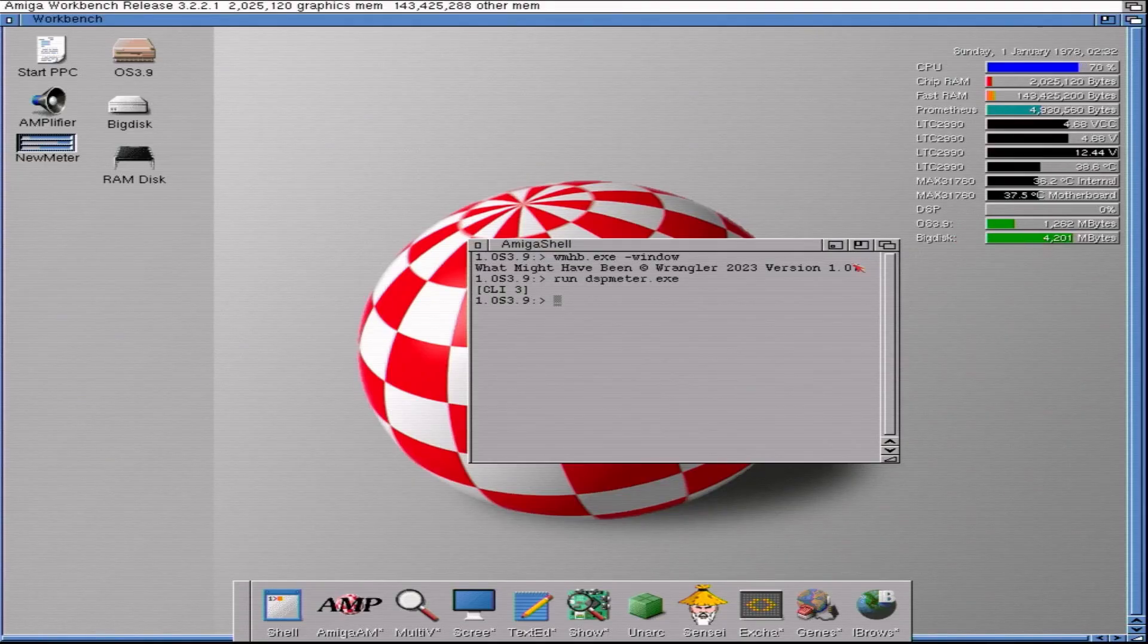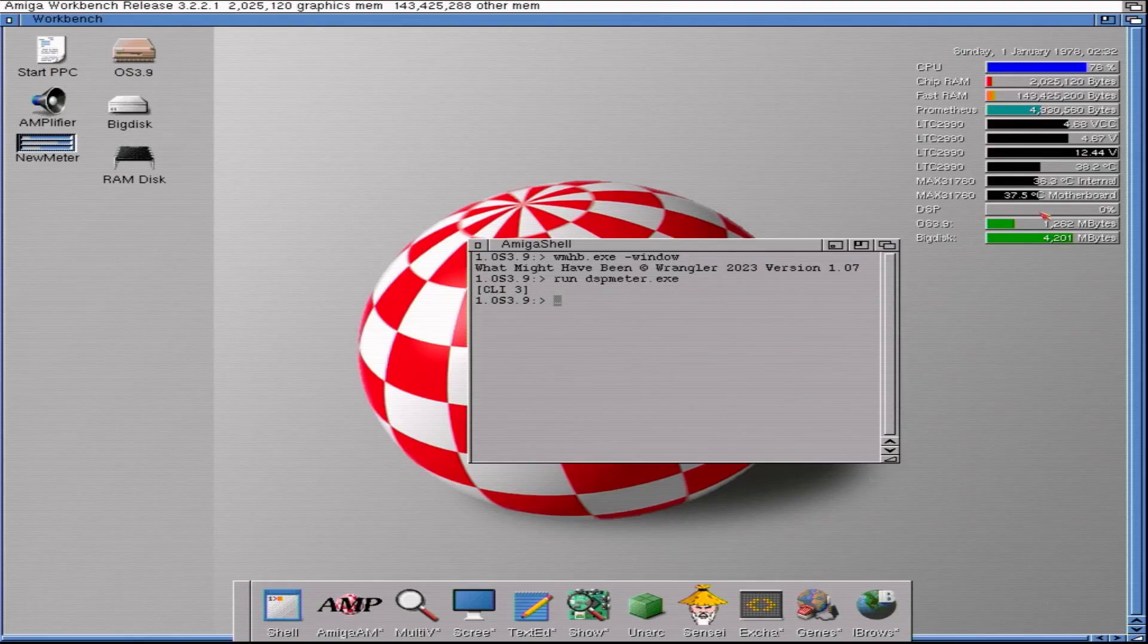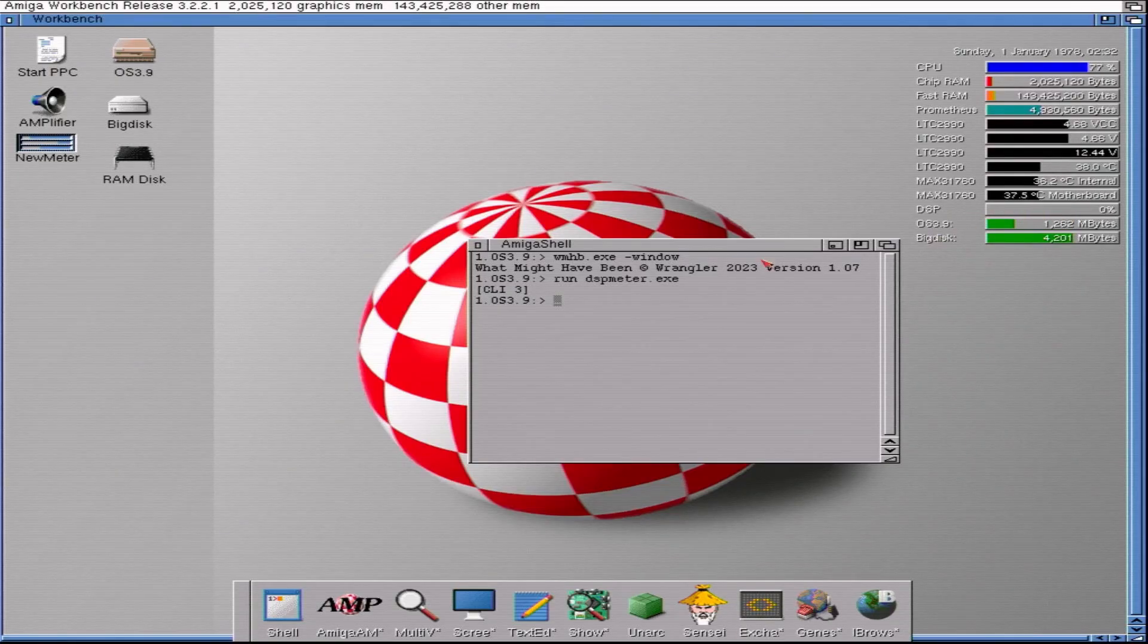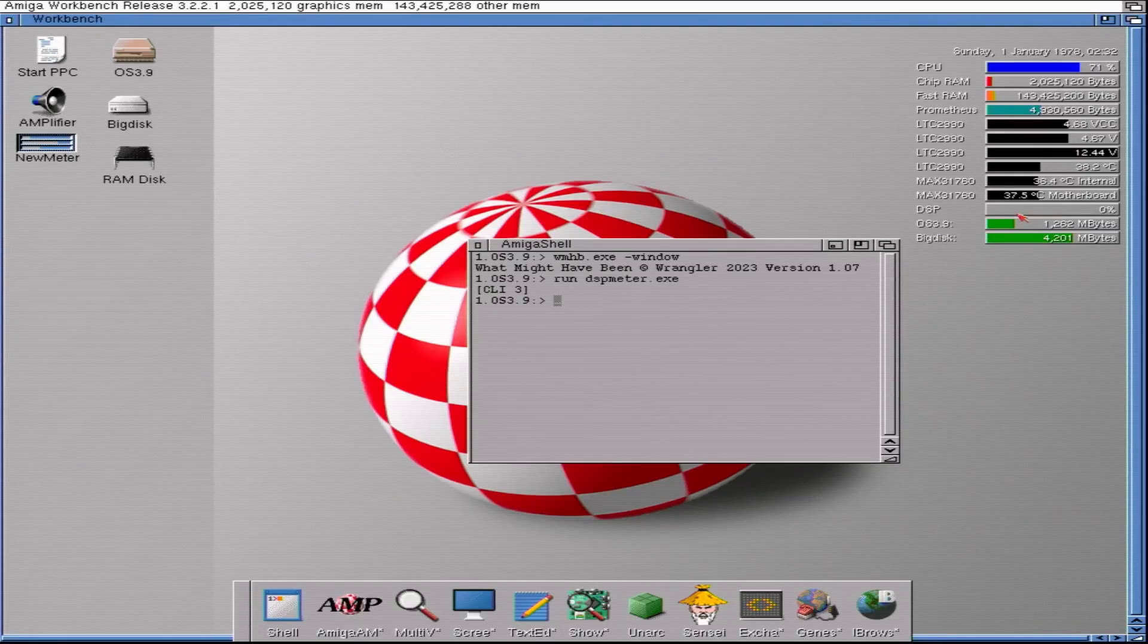Now what DSP meter has done is to add a new gauge here for the DSP usage. That's what the DSP meter adds and we'll be looking at that in a little bit more detail.